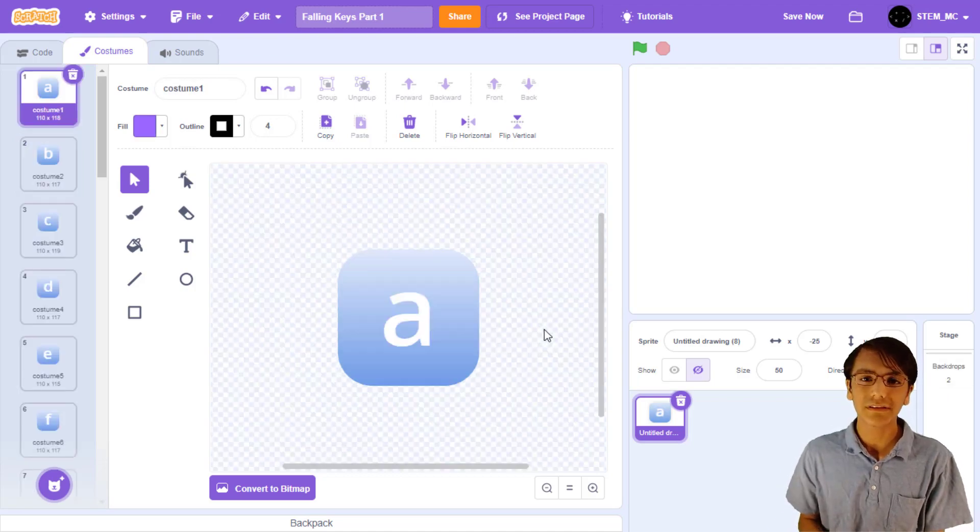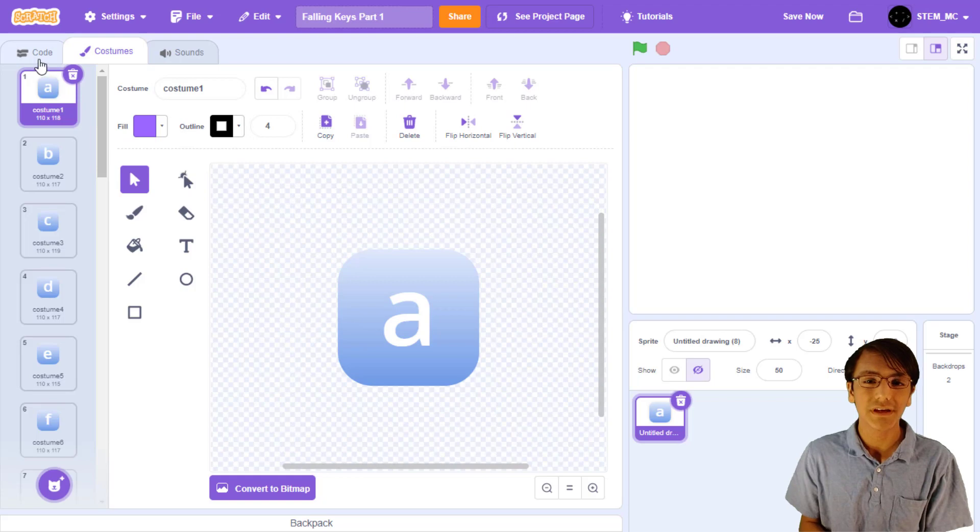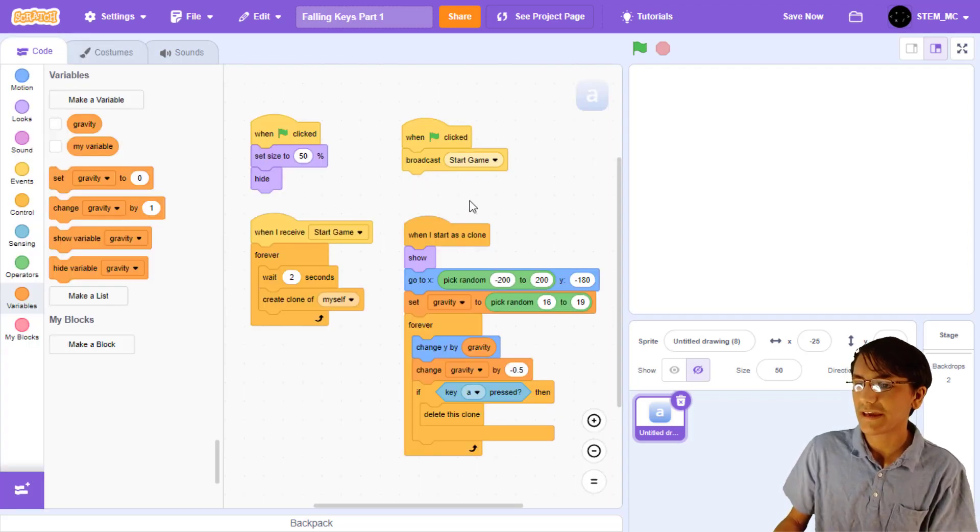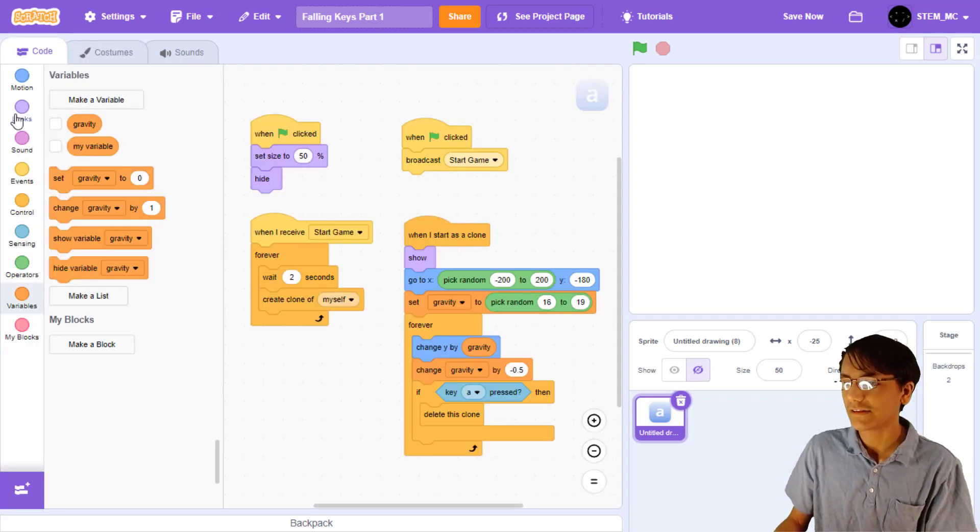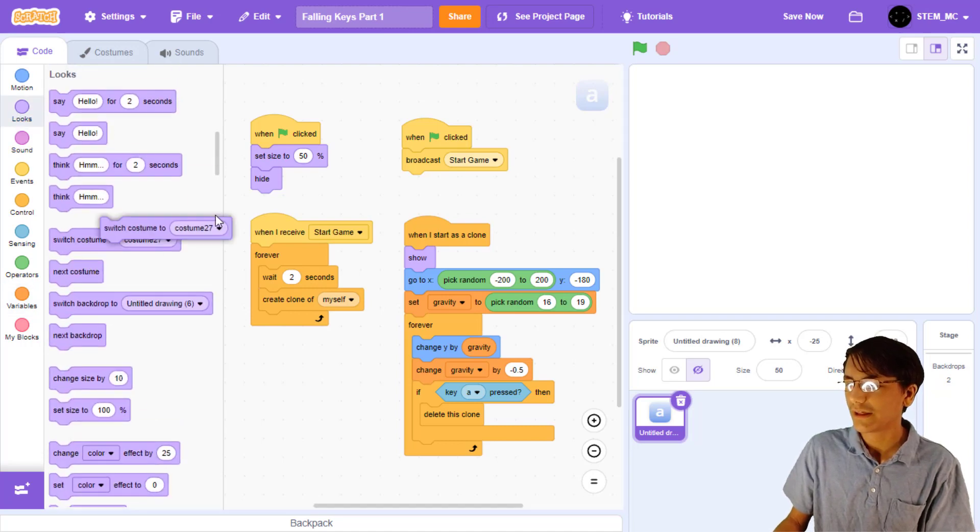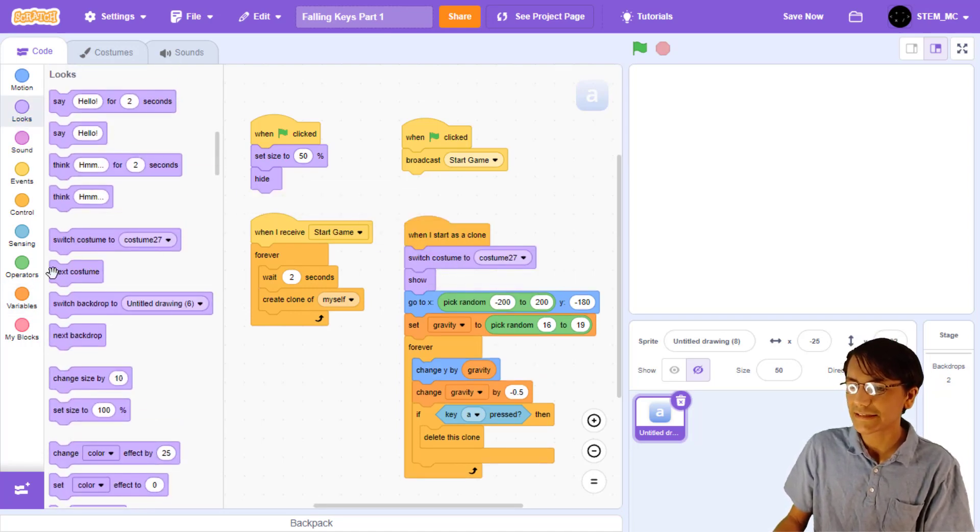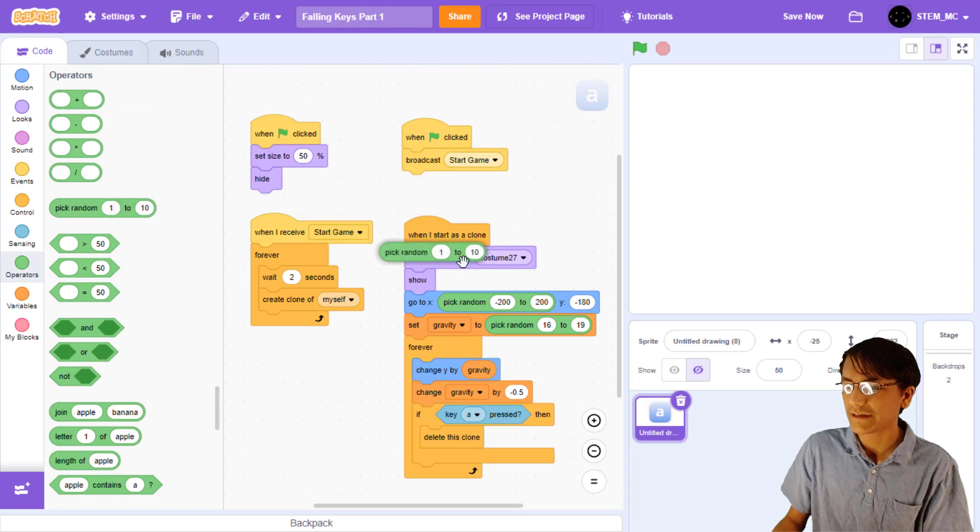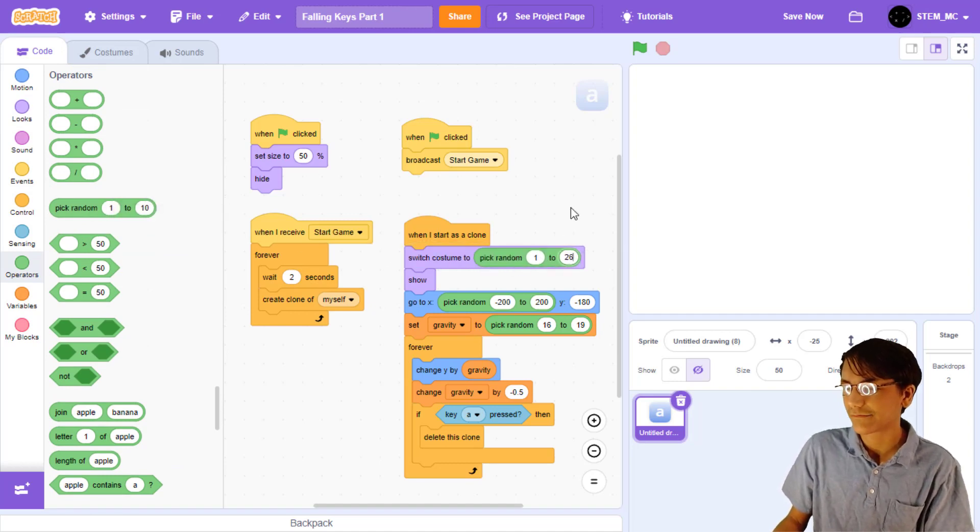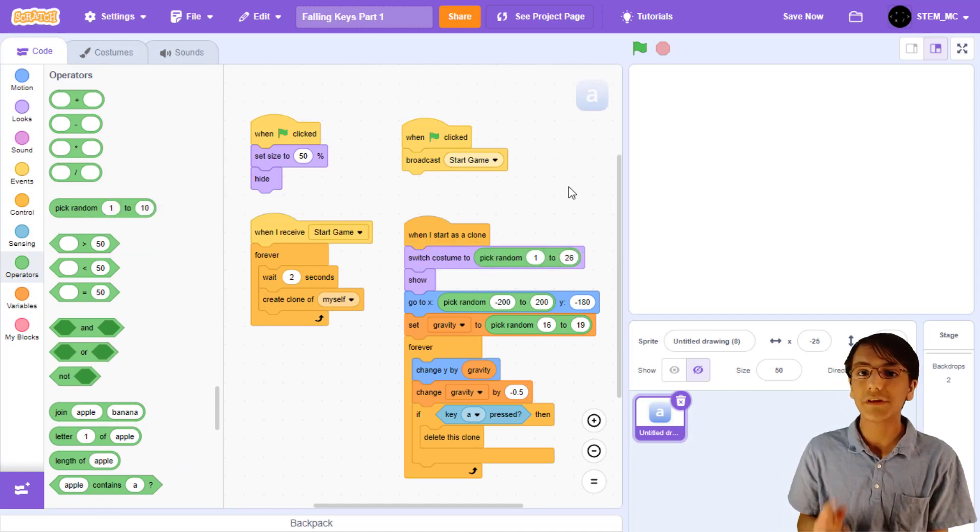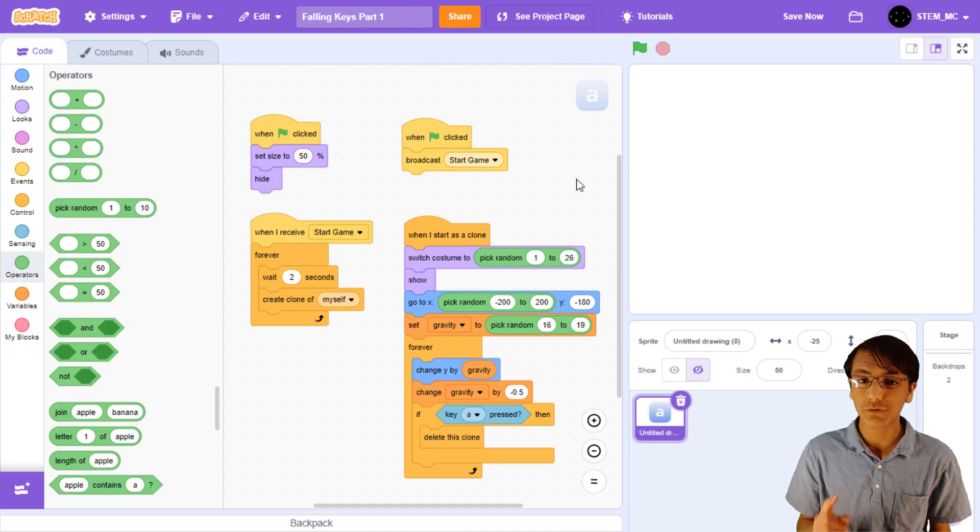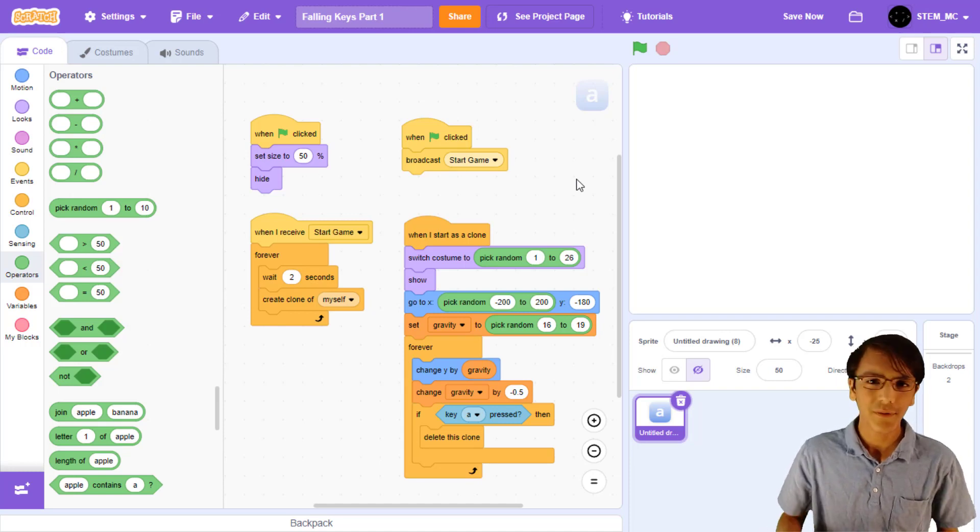Now, once you've done all the letters, let's choose any of the 26 costumes to display on the screen when we create a new clone. Drag out a switch costume block into when I start as a clone. Then, let's choose a random costume between 1 and 26. If you use a different keyboard, make sure to change 26 to the number of costumes you have. Now, hold on!